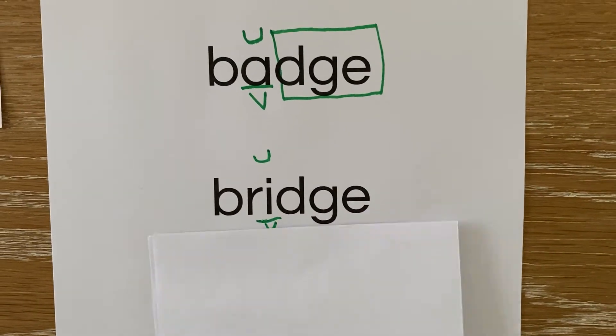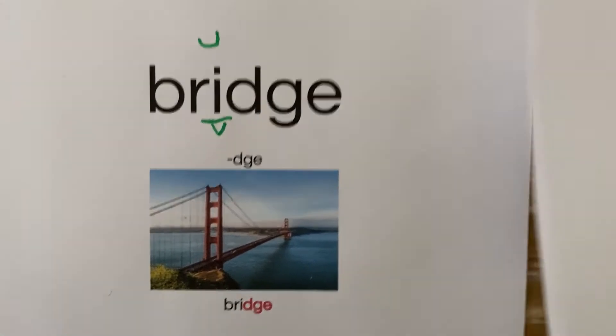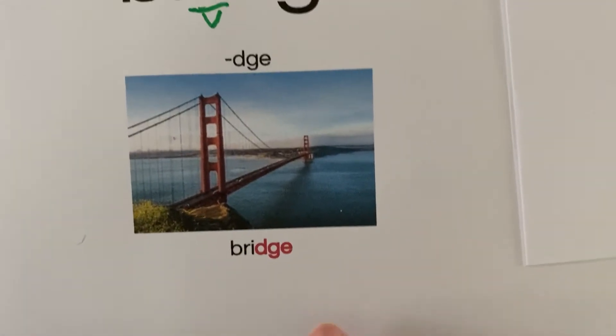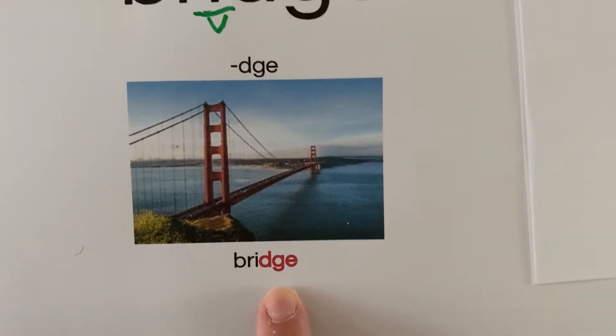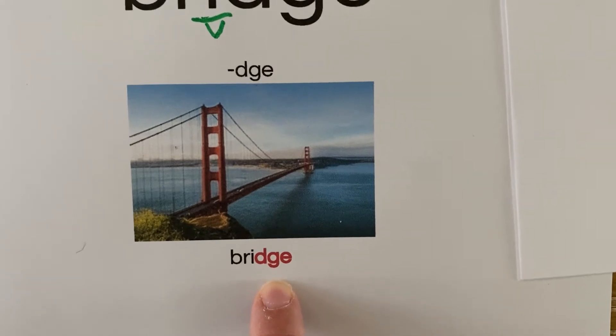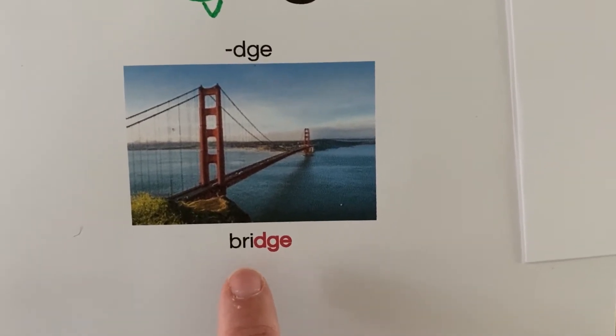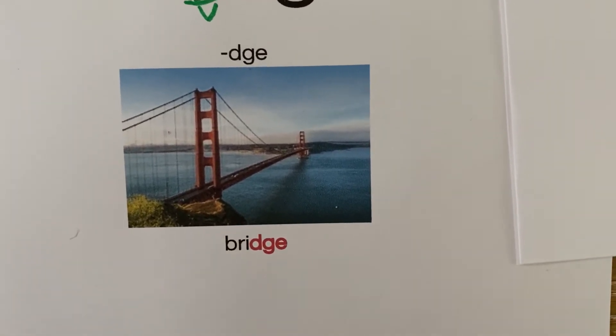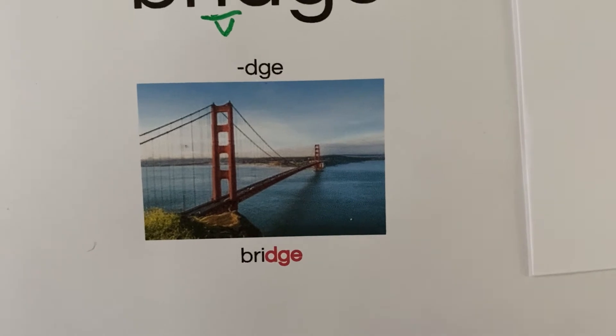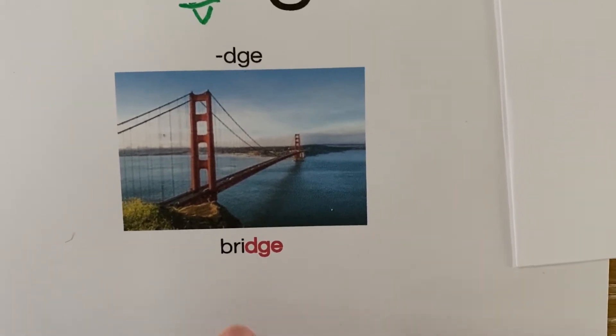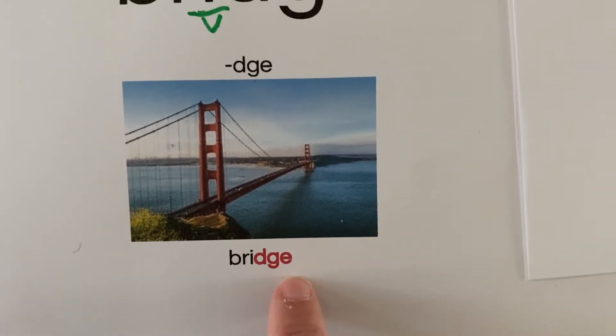To help you remember the spelling rule for D-G-E, here I have a picture of a bridge for you. It's helping us remember that the J sound at the end of a word after a short vowel is spelled with D-G-E.